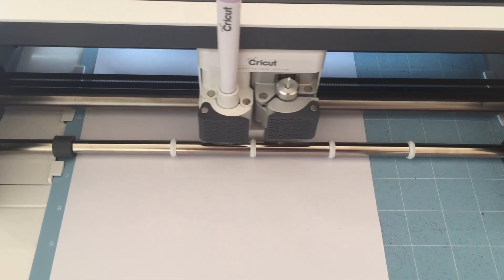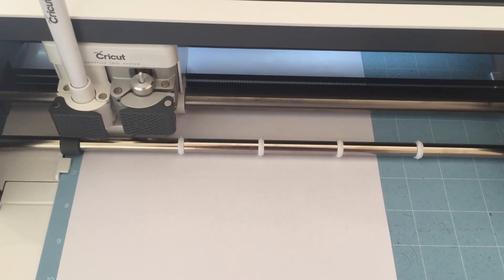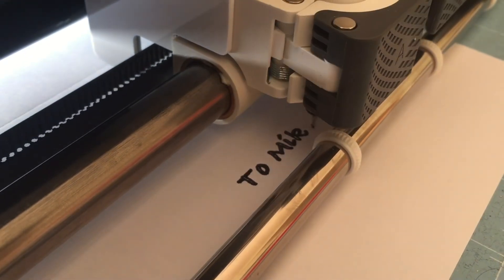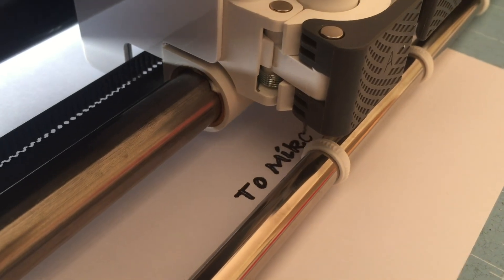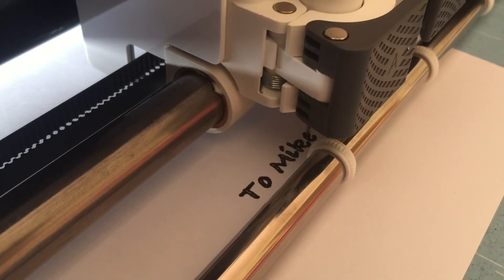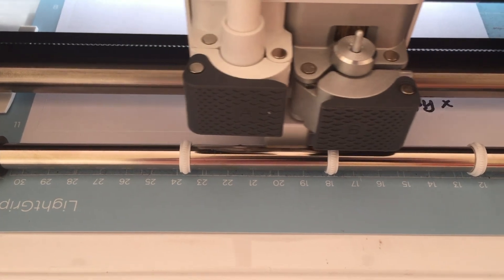The Cricut will score all the fold lines, write all the words, and then cut out the shapes.